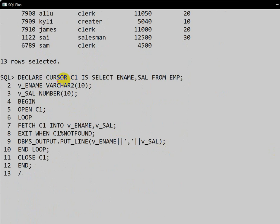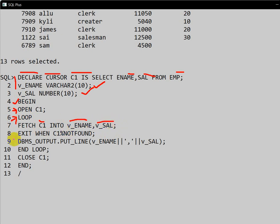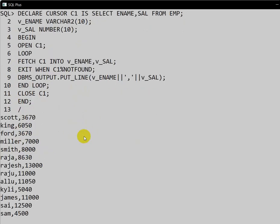Here is the simple loop example. We declare cursor C1 as select employee name and salary from the employee table, and declare variables for employee name and salary. In the execution block, we open the cursor, then start the loop. Inside the loop we fetch cursor data into variable employee name and variable salary. The exit condition uses the %NOTFOUND attribute — when the cursor has no more data, %NOTFOUND returns true and we exit. Otherwise, we print the employee name and salary.